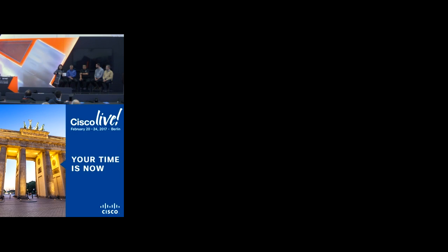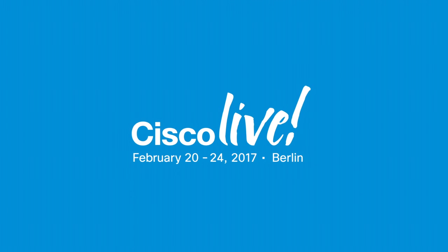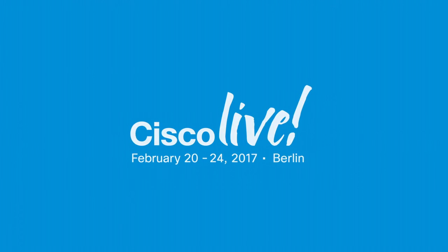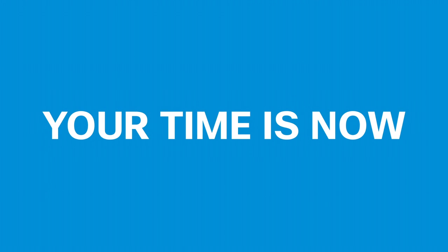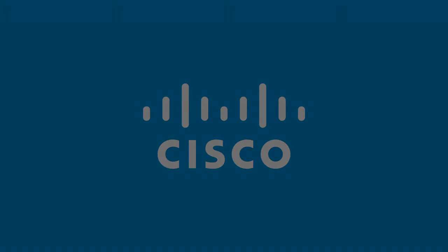So thank you very much to all of our guests here. So the world of network programmability really is moving and becoming real. It's up to us as a community to get together to establish those practices, to raise the challenges that we're having to really move this forward. And the opportunity is huge. So let's work together on that. Thank you very much, everybody. Thank you, guys.